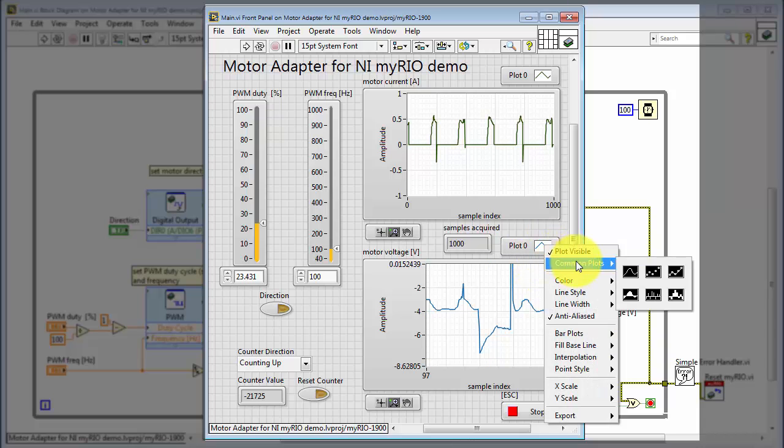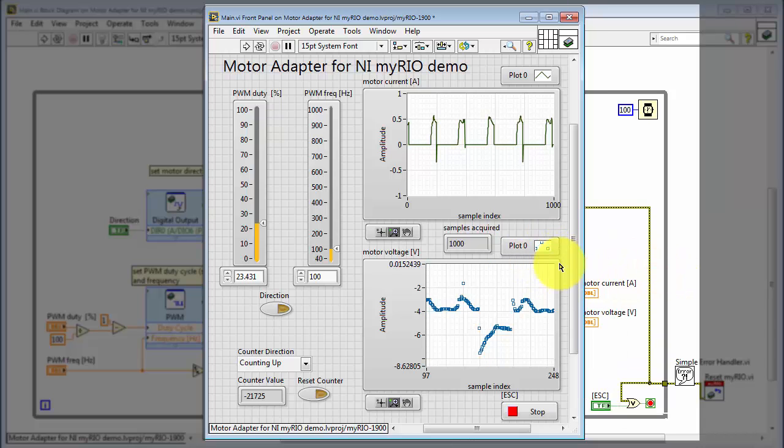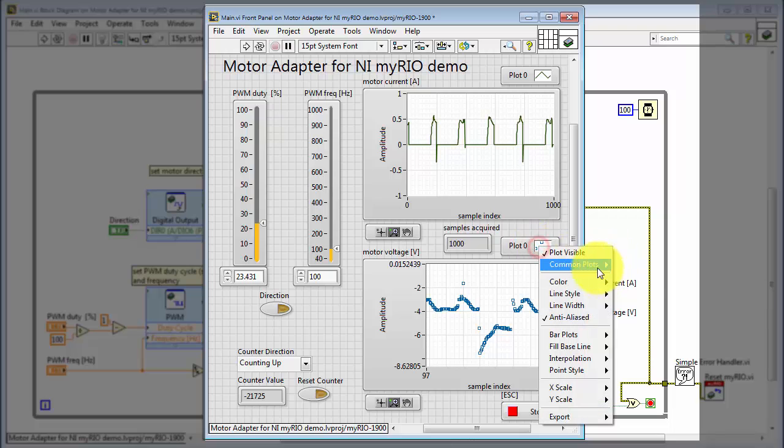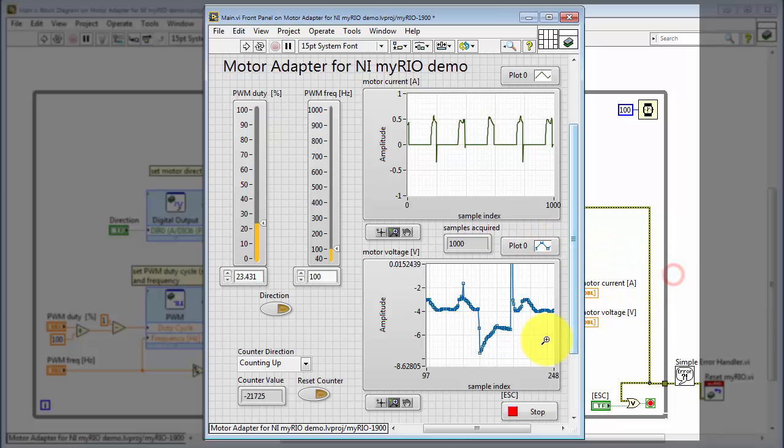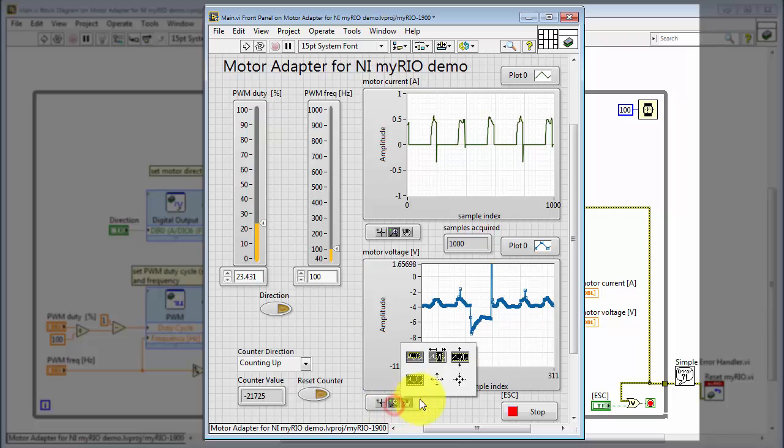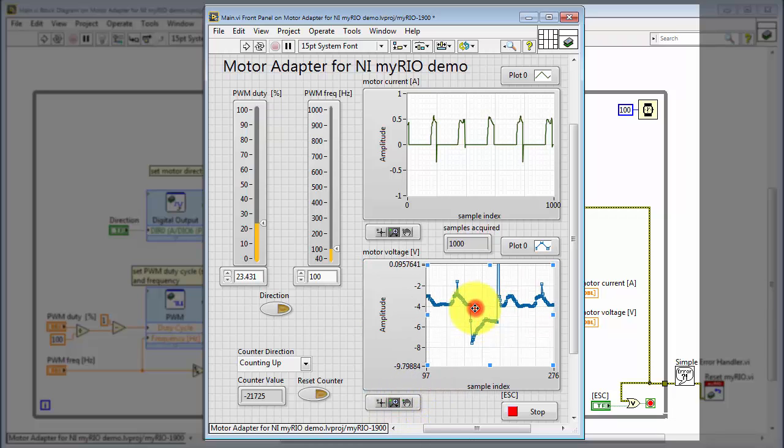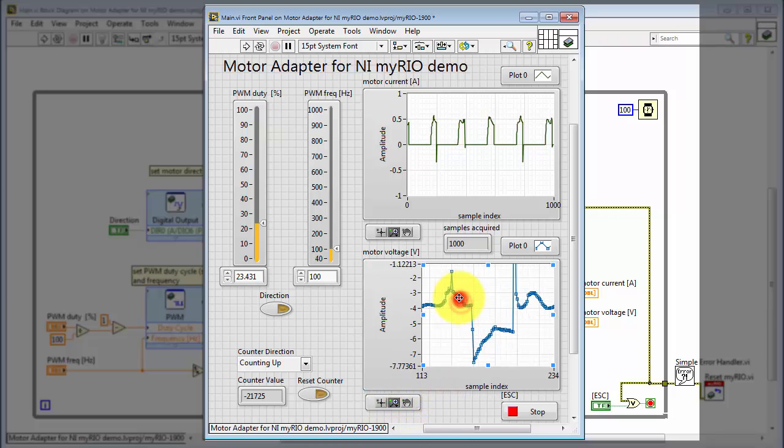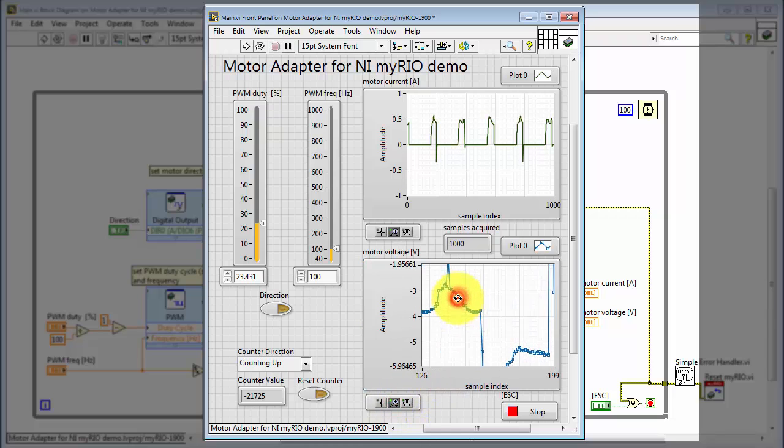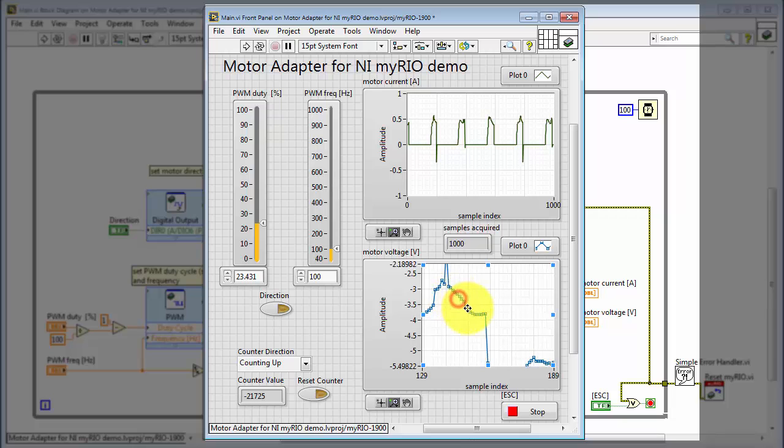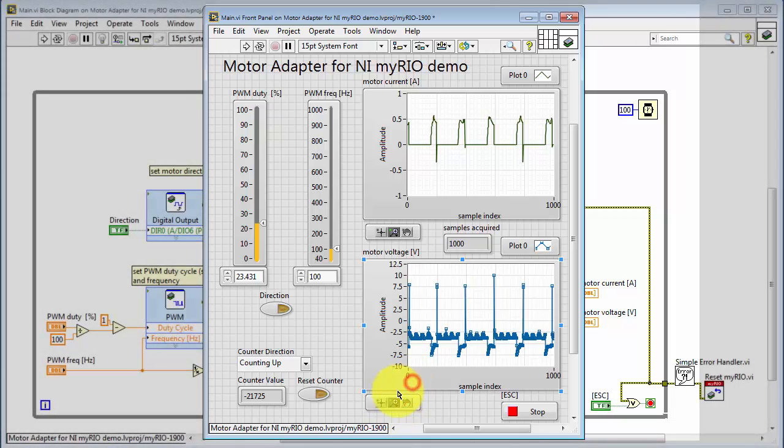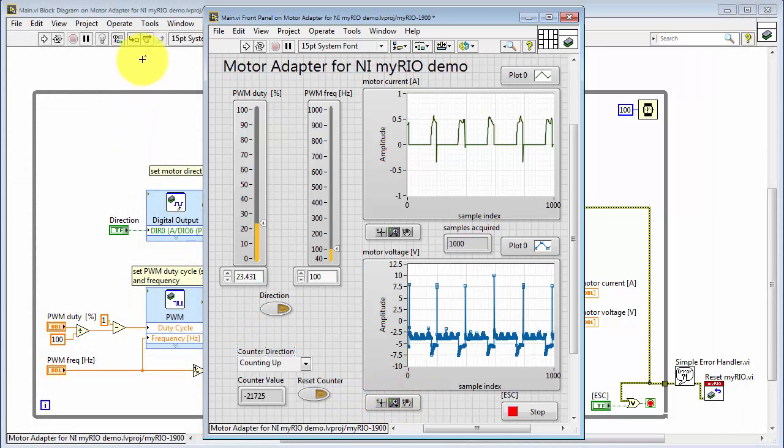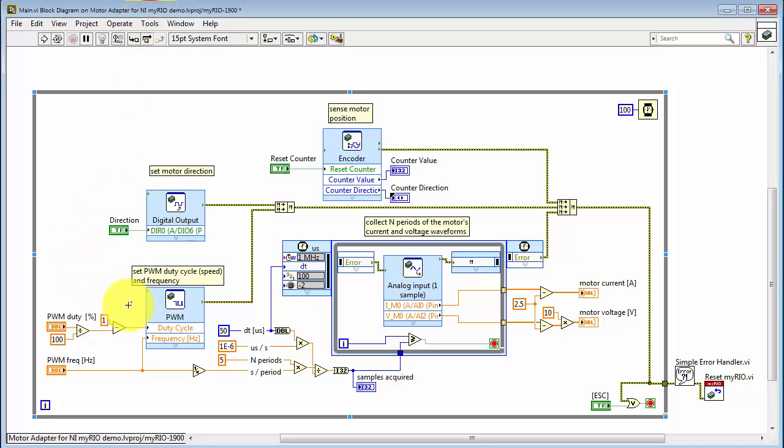You can also see the individual samples, or you can see the samples connected by straight lines. You can also zoom in and zoom out and so on. And now that you have a little more familiarity with the front panel, let's explore the block diagram.